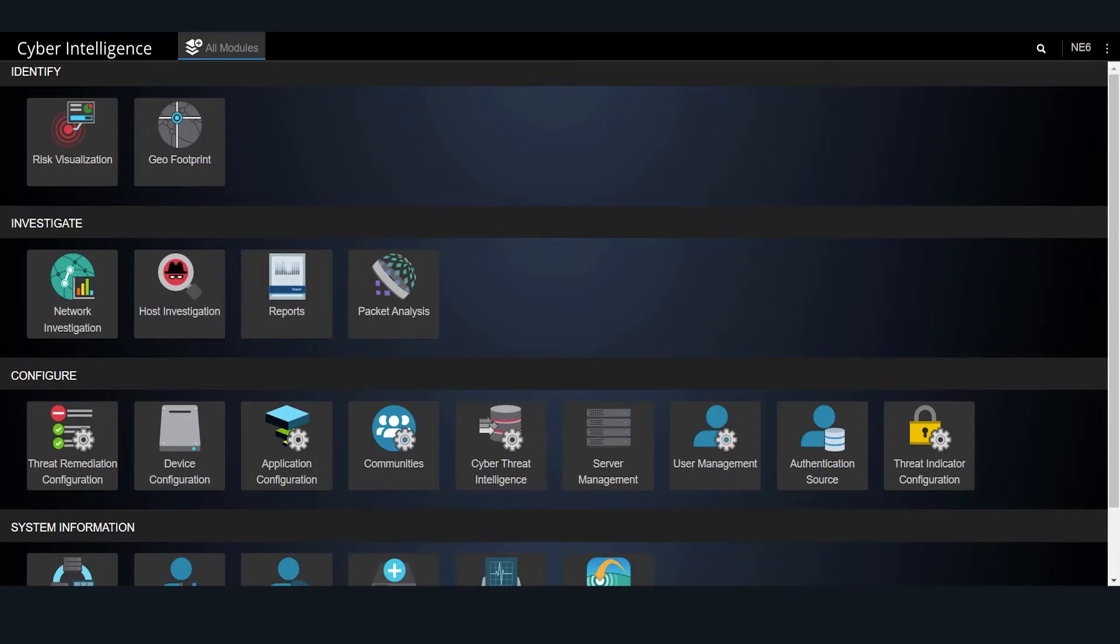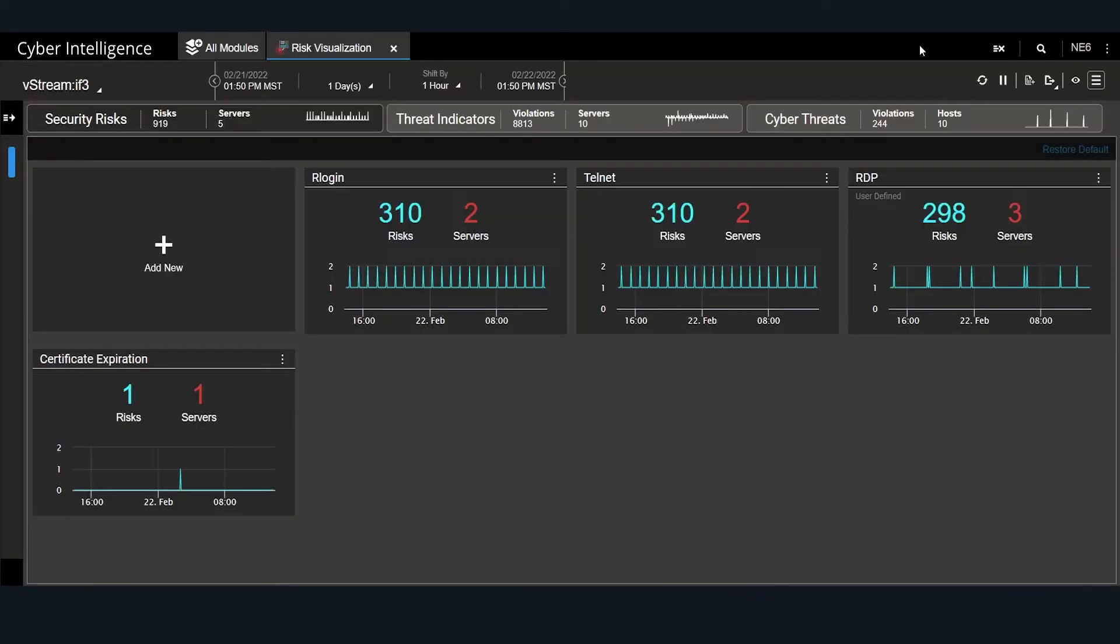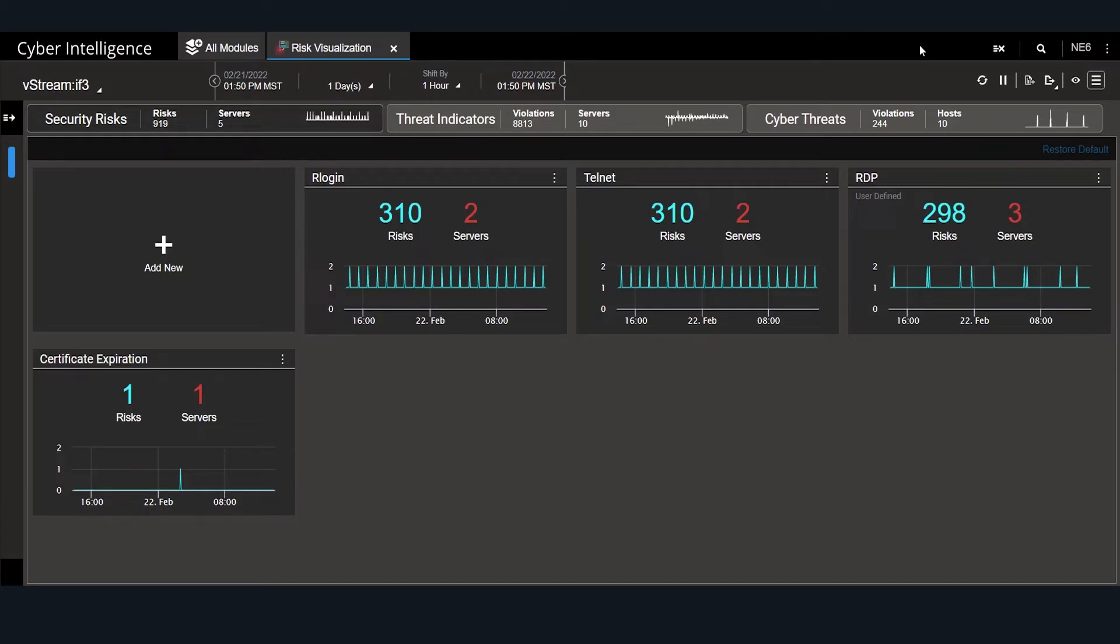By clicking the Risk Visualization tile, we're presented with the Omnis Cyber Intelligence main dashboard, which shows different categories of risks or threats that OCI has detected on the network. For example, we are alerted to the use of potentially risky protocols: RLogin, Telnet, and RDP.